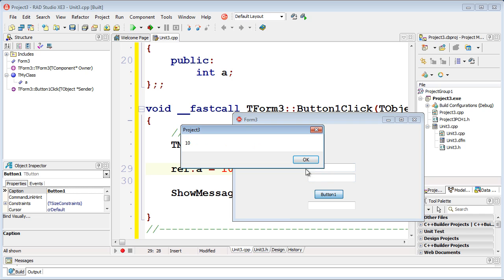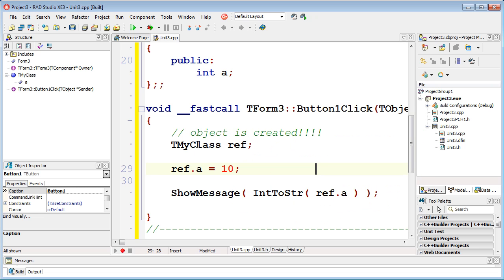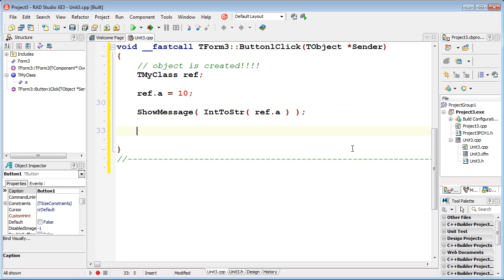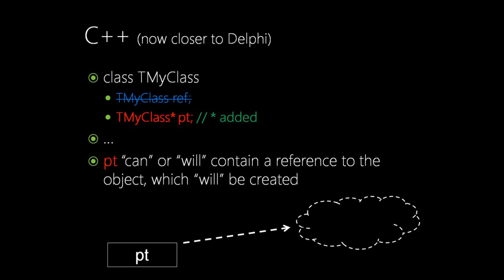The object will be automatically created and destroyed. The most frequent and typical way of creating C++ objects, especially in C++ Builder, is rather different. We won't declare a variable 'ref' of type TMyClass. We are declaring a pointer 'pt' – please see asterisk added.